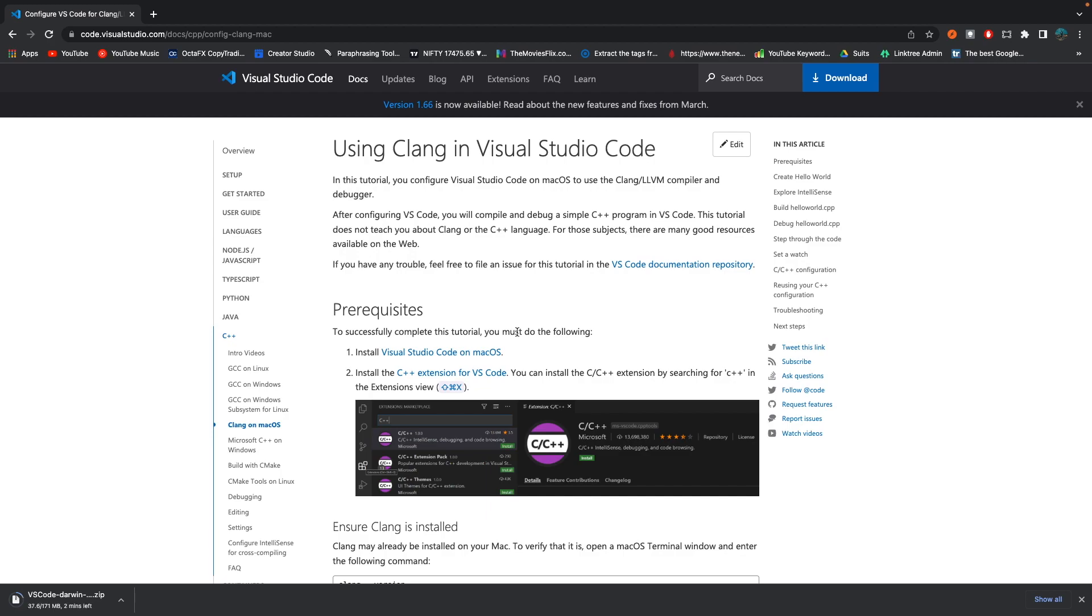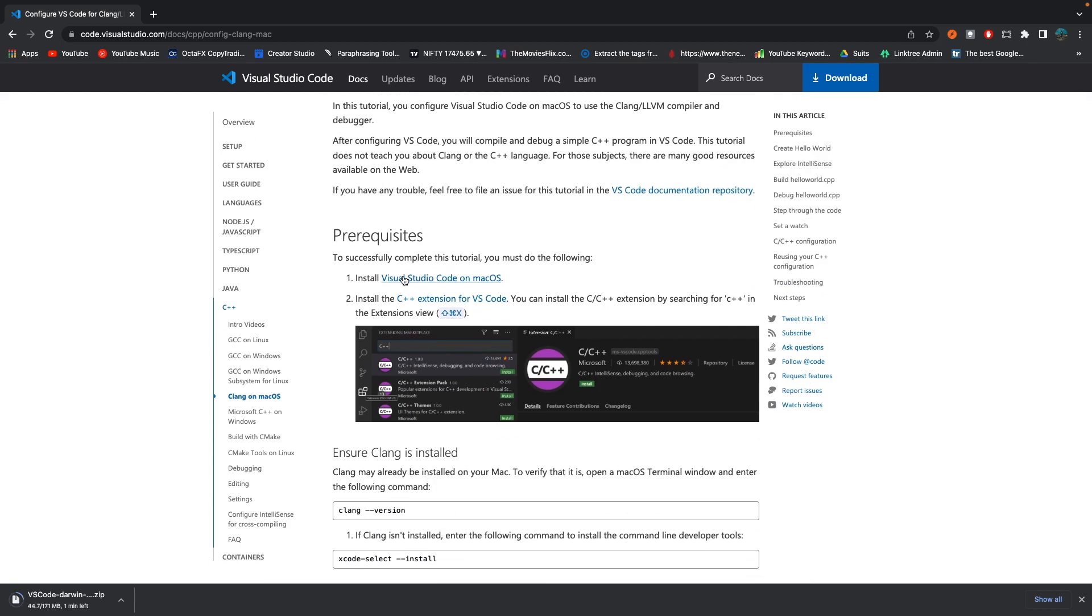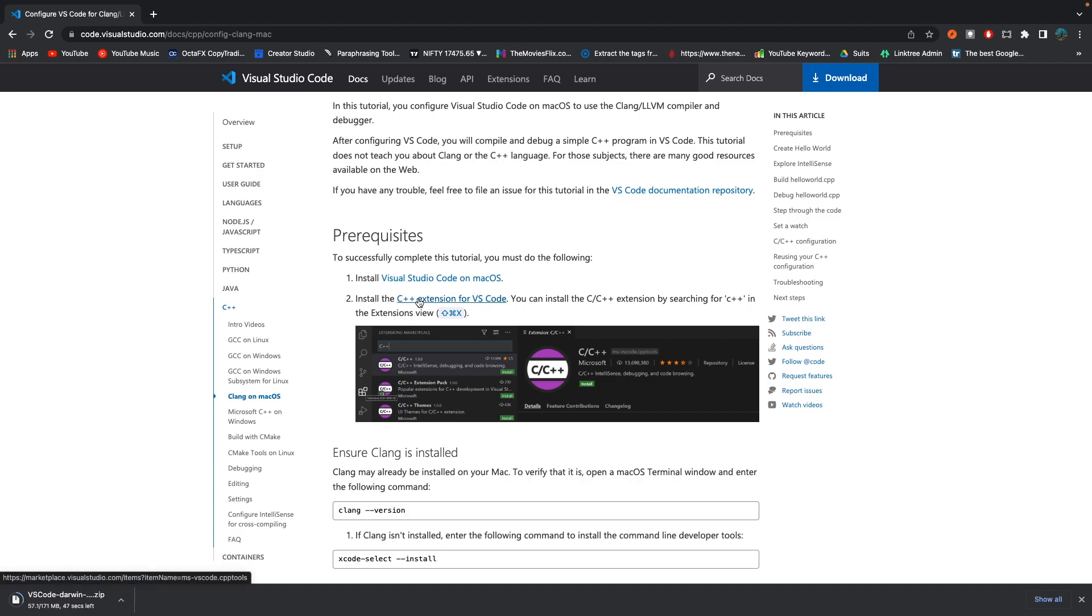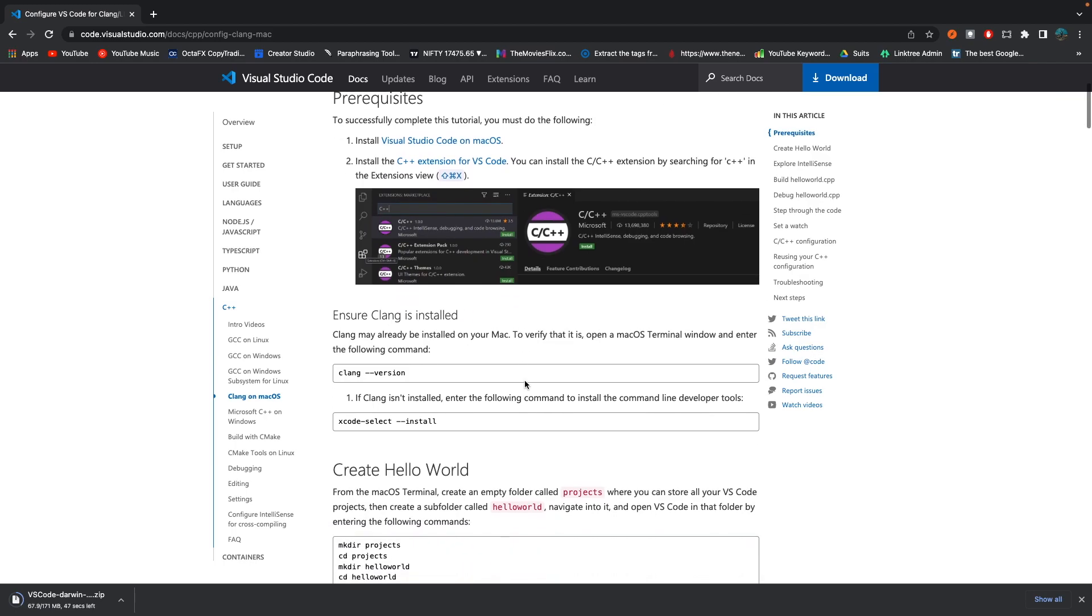So what are we going to need? First of all, as I said, we are going to install VS Code on our macOS. And later, step number two is to install C++ extension for VS Code. Once we're done with installation of extension, what we need to do is ensure that we have CLANG installed in our machine.